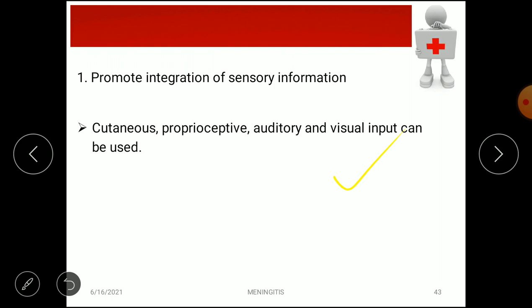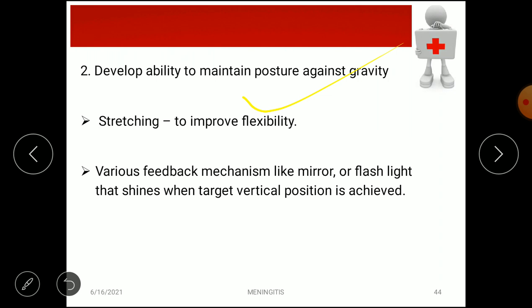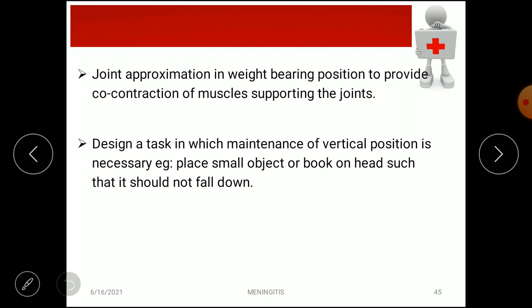To develop posture against gravity, stretching of tight structures such as hamstrings is performed to improve flexibility. Various feedback mechanisms are used — mirror for visual feedback on posture correction, a flashlight that shines when a target vertical position is achieved, joint approximation techniques in weight-bearing positions to provide co-contraction and joint support, and tasks requiring maintenance of vertical position such as balancing a small object or book on the head.